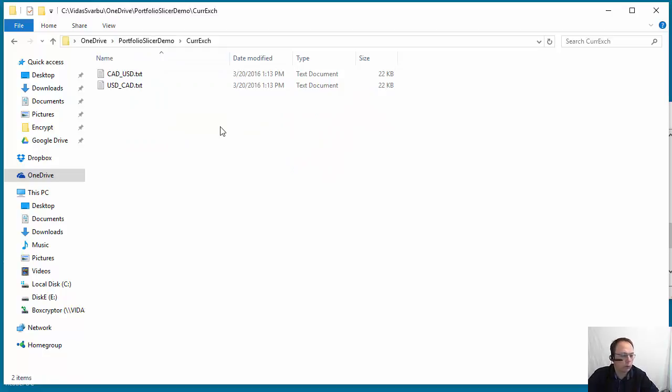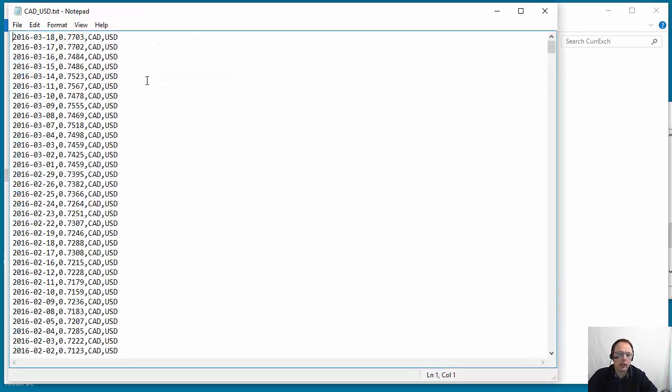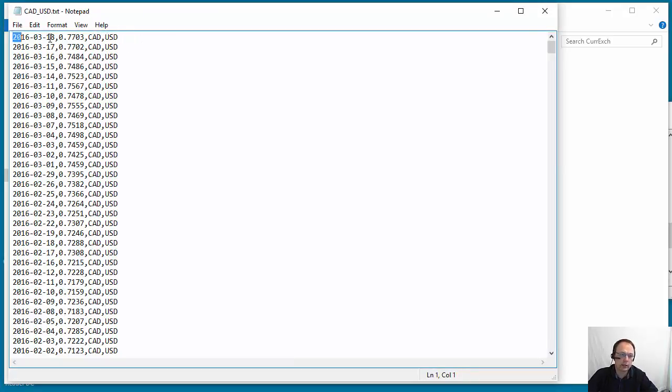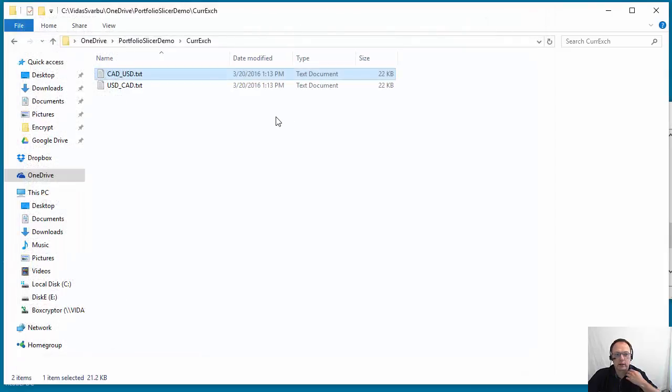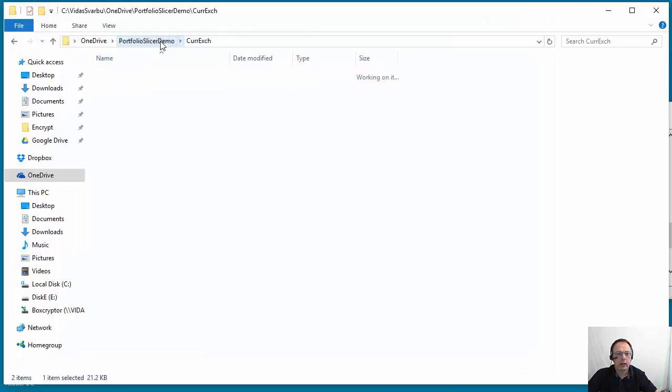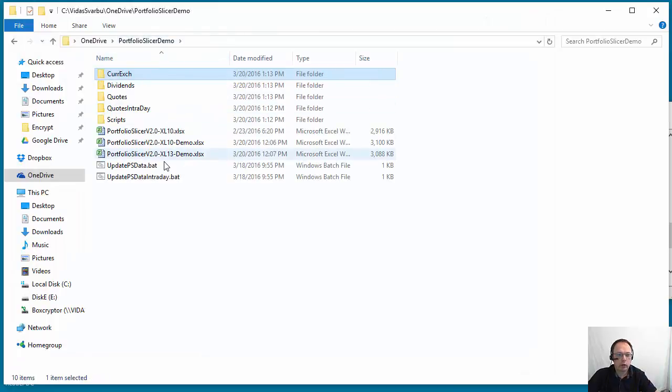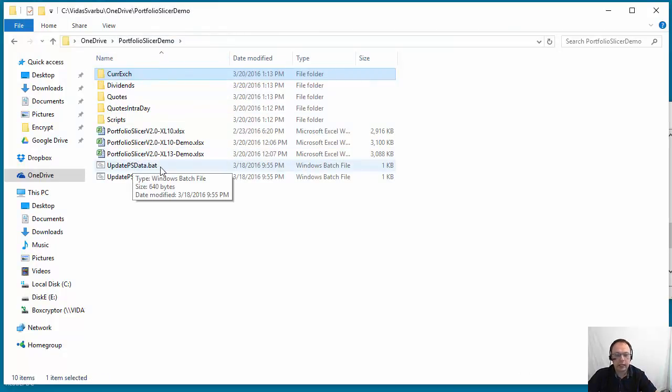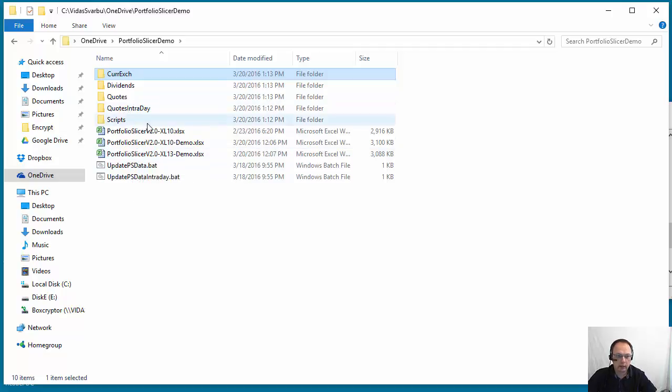And then we also have another script or another location where we have currency exchange rate between currency one and currency two. So again it's a date, exchange rate value, and currency from currency to. So these files are created and every time you execute this update psdata.bat file, it will request an update to these local files.